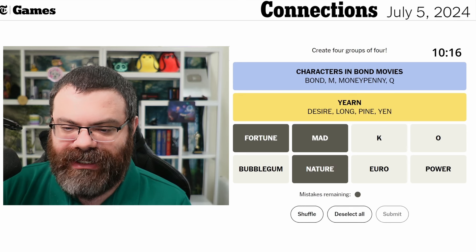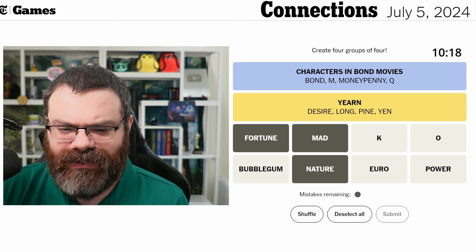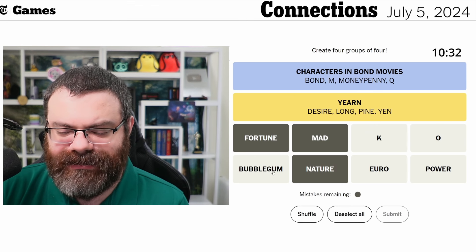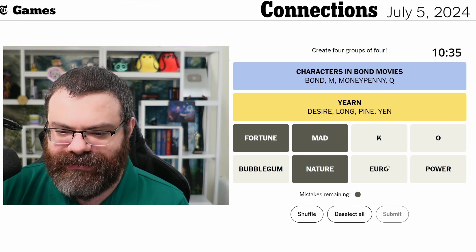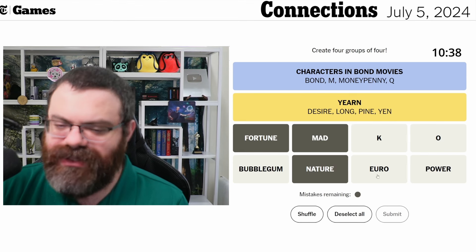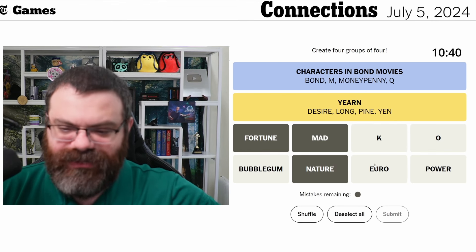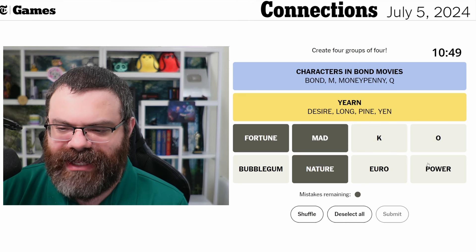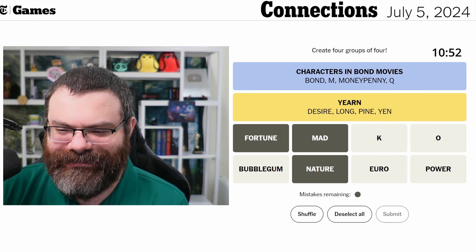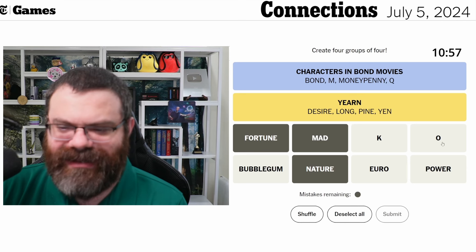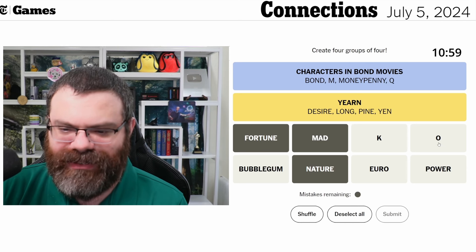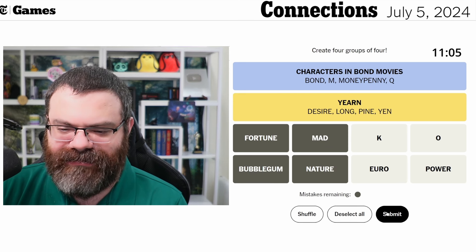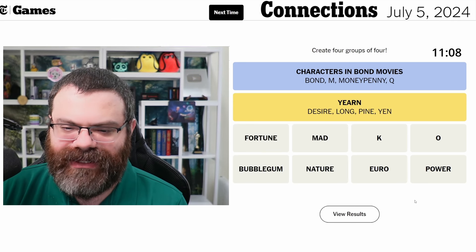K can mean okay — shorthand for okay when texting, agreement, that sort of thing. Is bubblegum a magazine? I'm just not seeing how bubblegum fits with these other ones. Euro is a symbol. I feel like it's a stretch to put K, O, euro, and power together. I thought one of the letters would be a magazine but it doesn't have to be true. I'm going to reverse course and say bubblegum is a magazine.